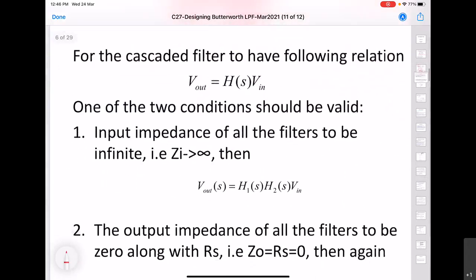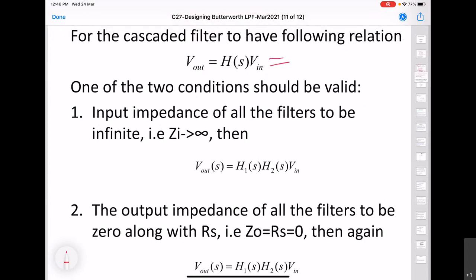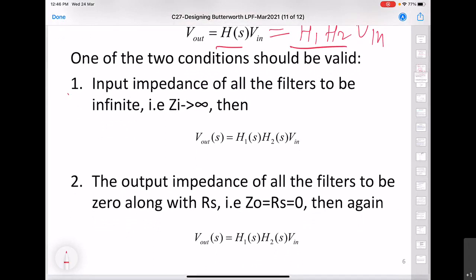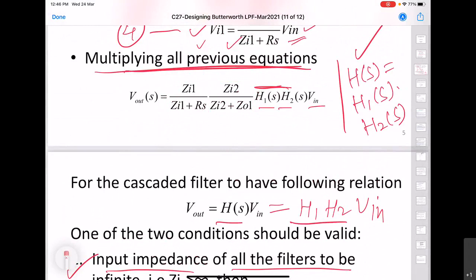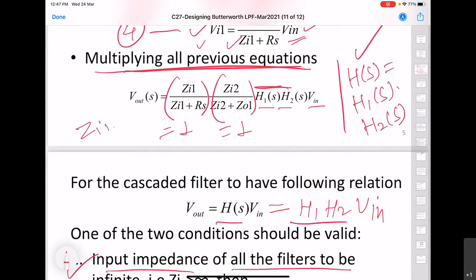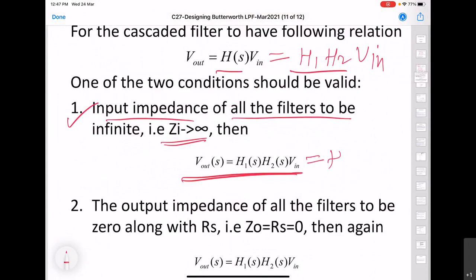There are two conditions under which we can get the simple relation H = H1 · H2 · Vin. The first condition is that the input impedance of all the filters is infinite. If input impedance is infinite, both voltage-divider factors become equal to 1, and under this condition we can remove the impedance-dependent factor so that the transfer function is simply the product of the individual transfer functions.